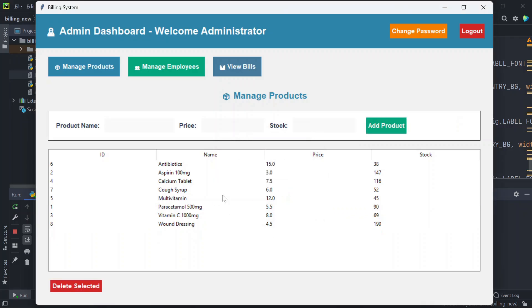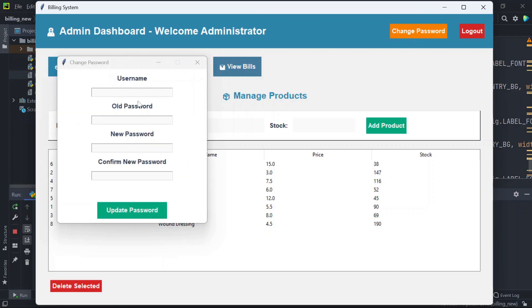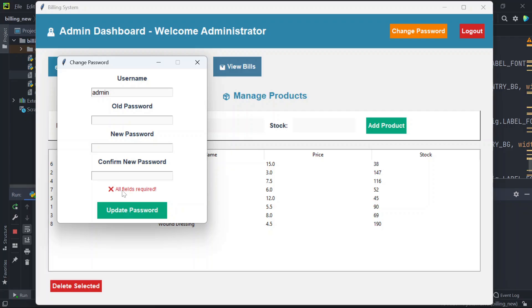If you want to change your password, you can click on change password. You'll enter the username which is admin in this case, you'll enter the old password, new password, and confirm password. If you don't enter these details it says all fields are required.